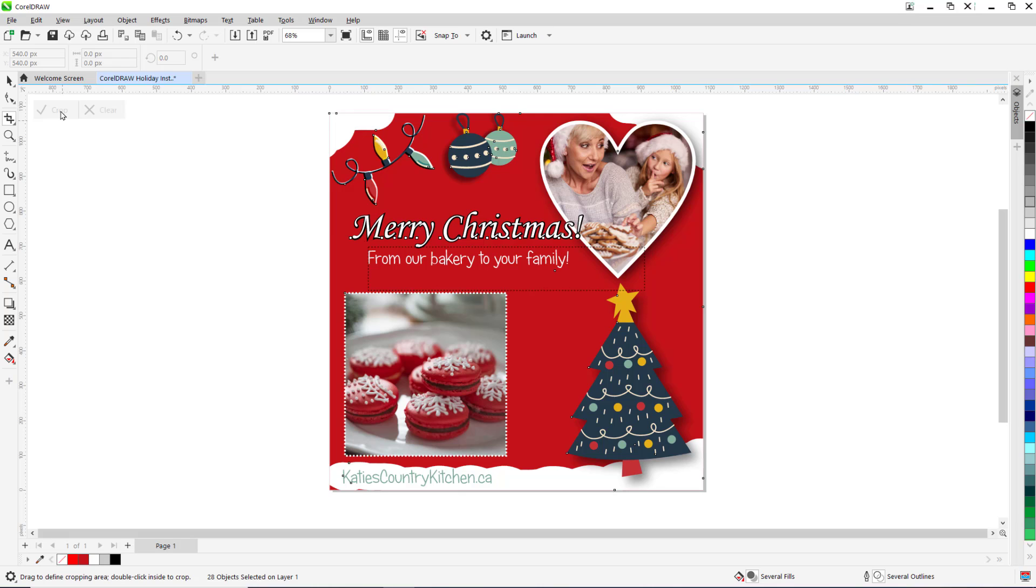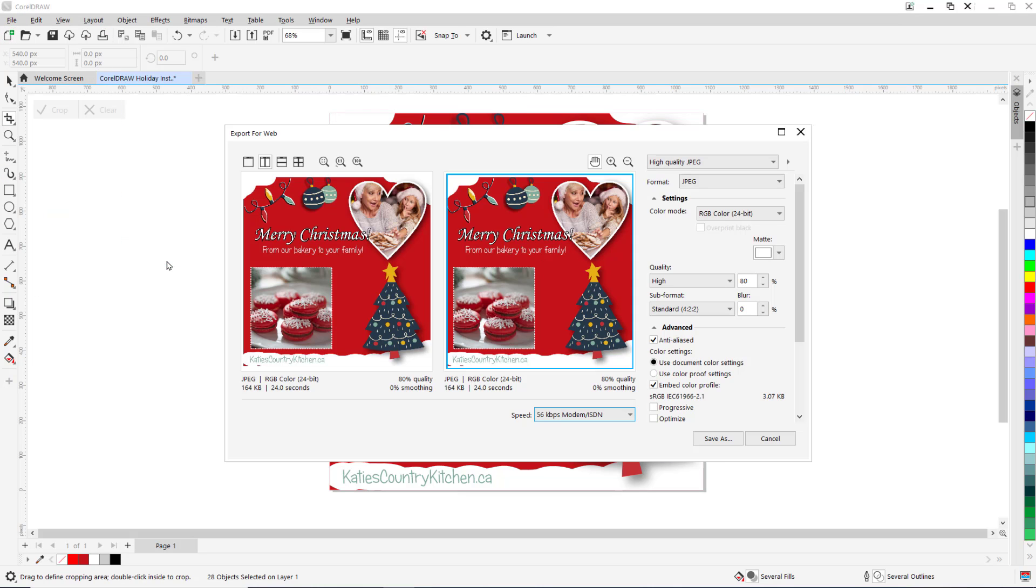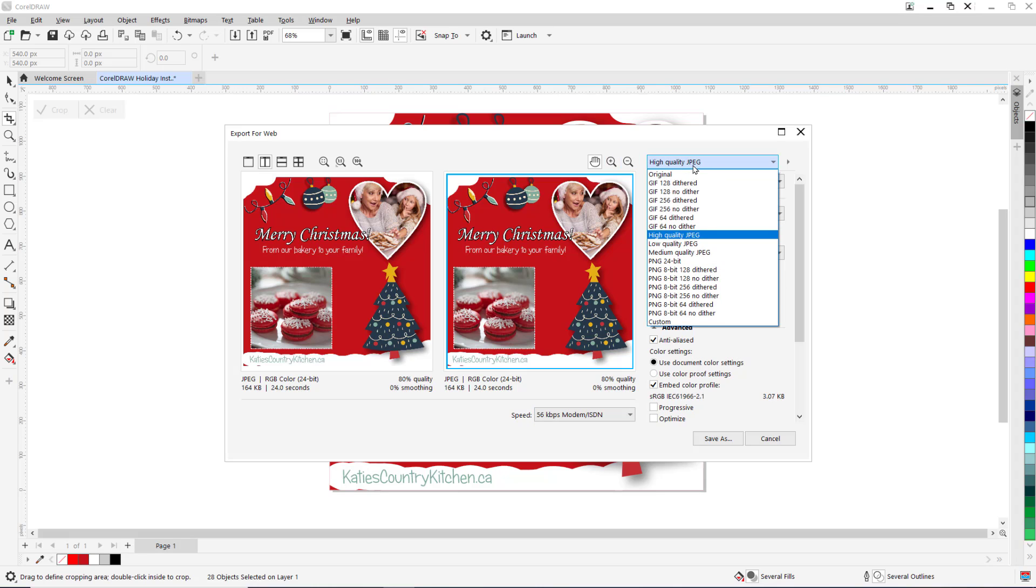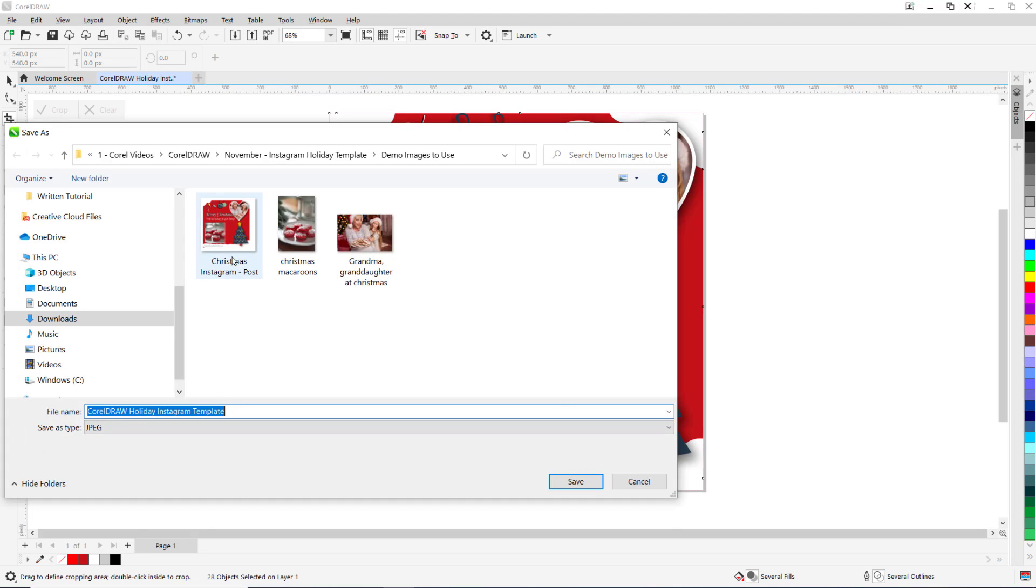Once you've finished creating your template, you can export the finished design by going to File, Export For, then Web, and choose one of the PNG or JPEG presets to export as. Also, it's important to note that when we're dealing with bitmaps destined for the web, the DPI should be no more than 96 DPI to reduce file size.